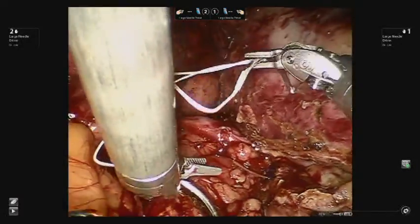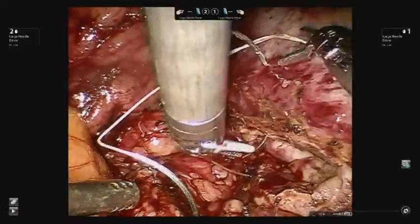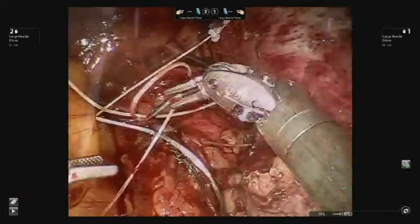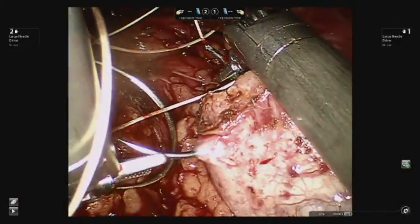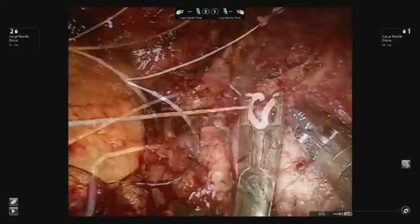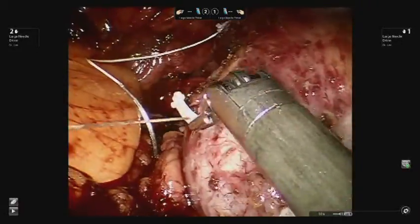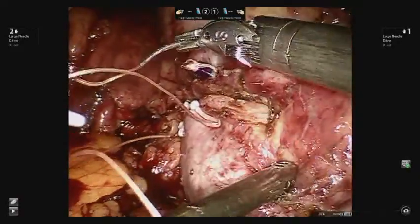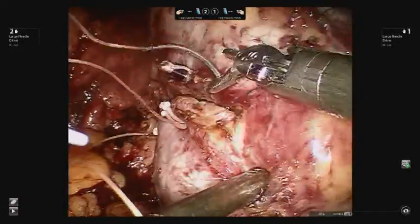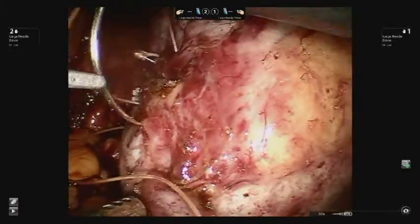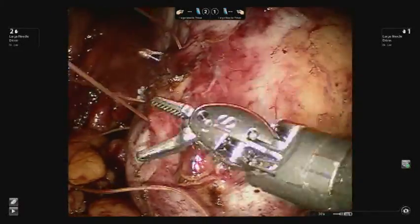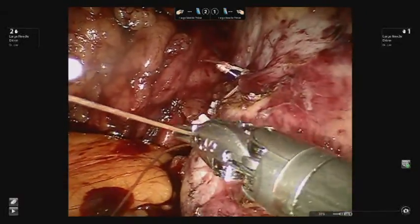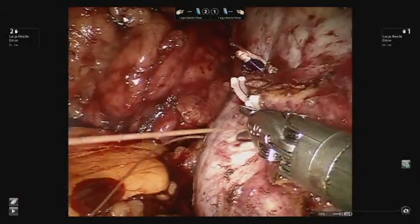A double-arm zero Vicryl suture is used to reconstruct the renal capsule using the sliding Hem-o-lok clip technique. Visual cues regarding the compression of the renal parenchyma are observed with dimpling of the surface of the capsule.